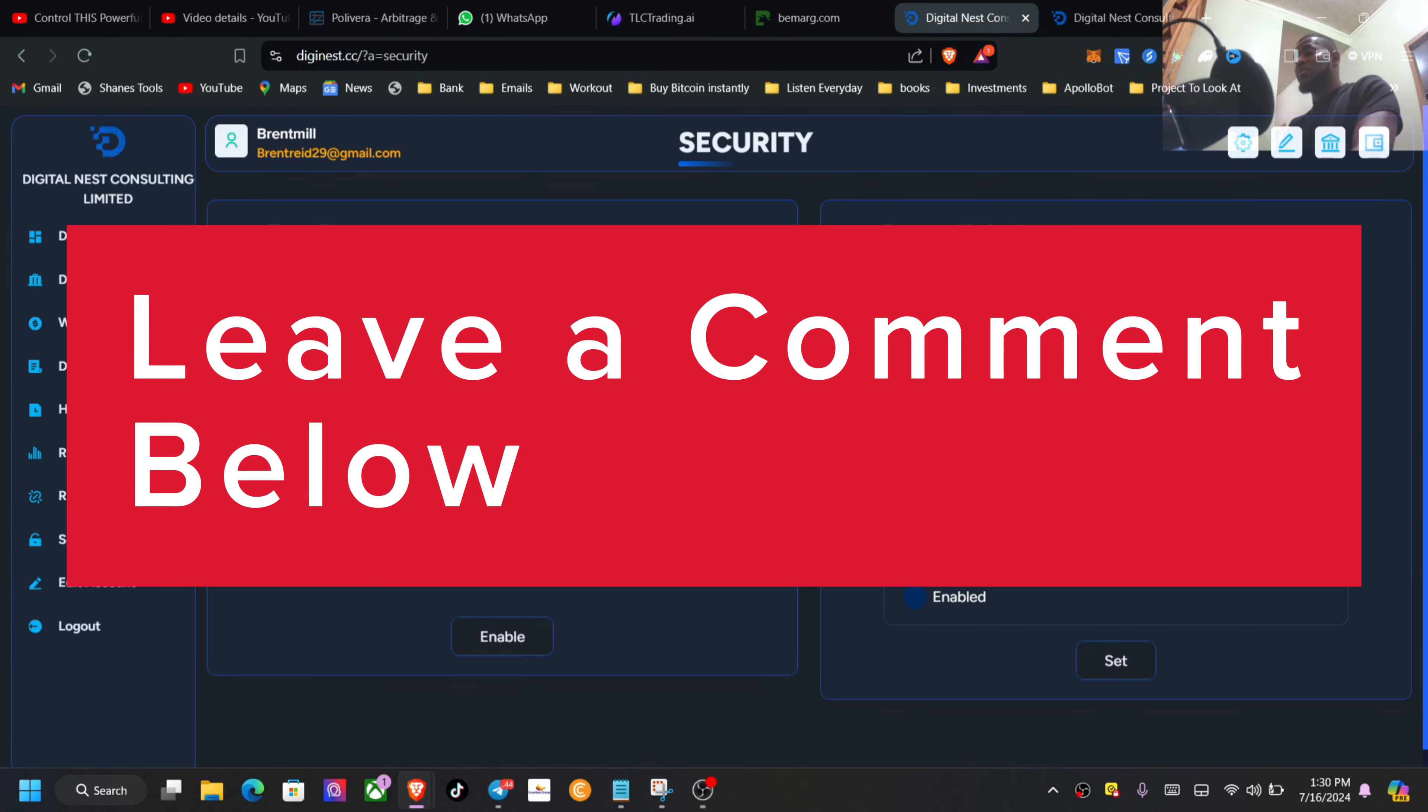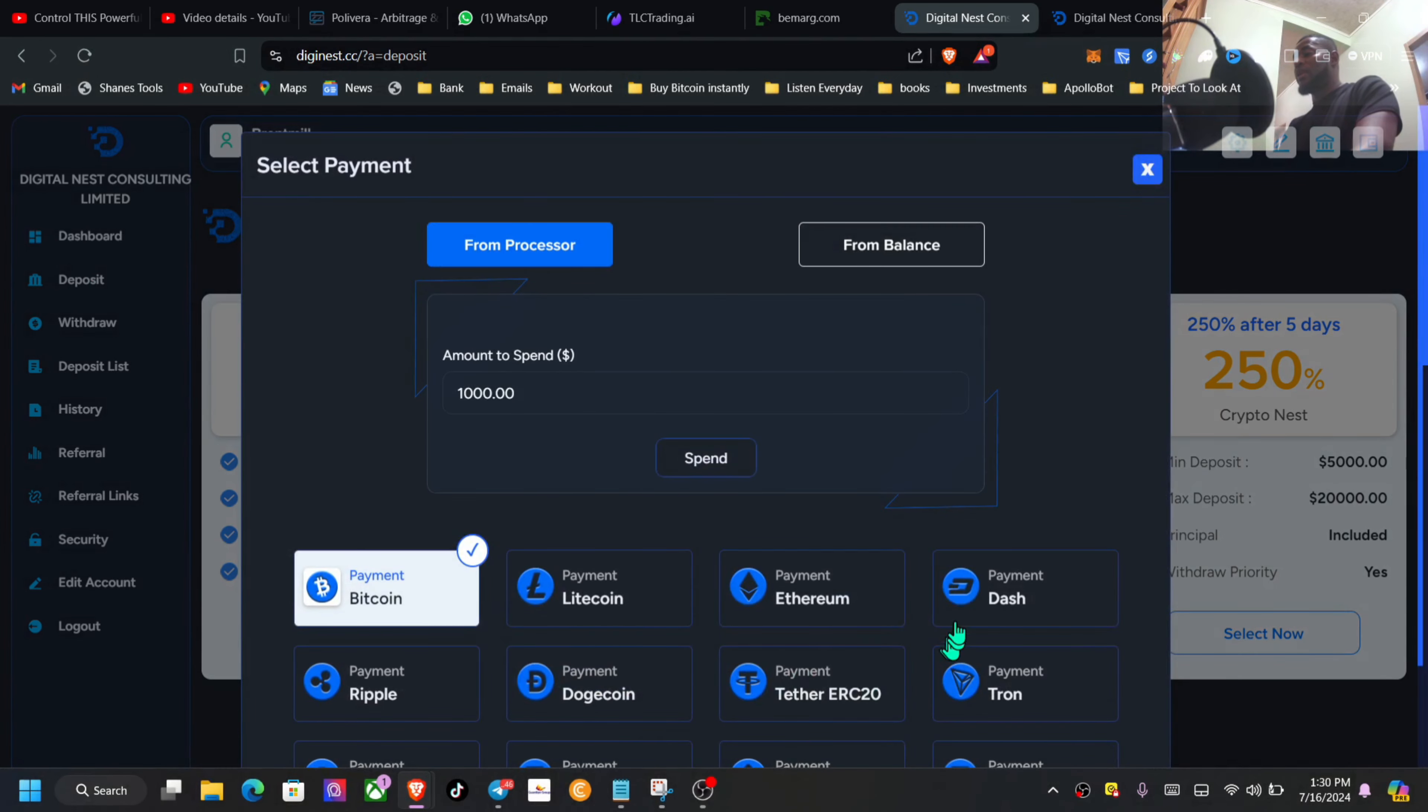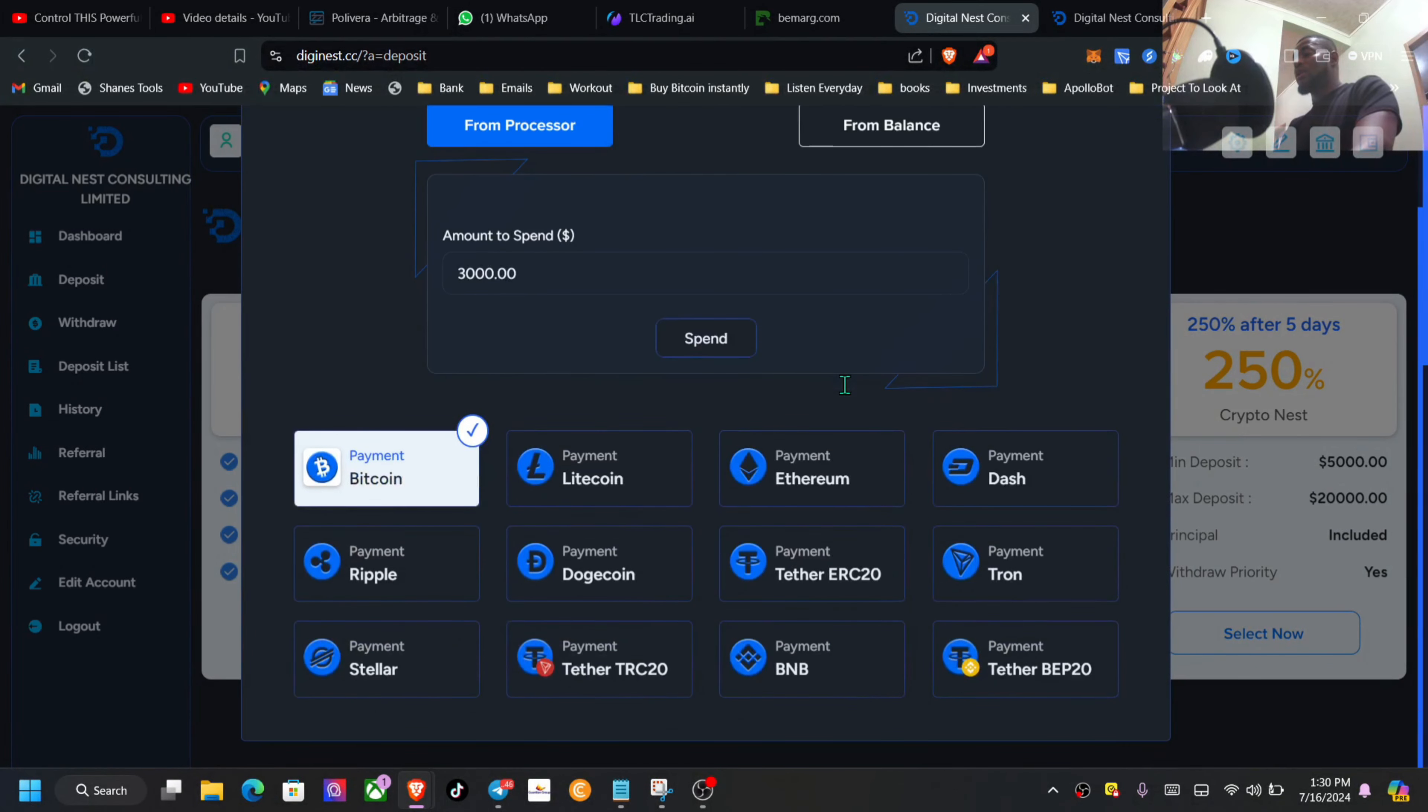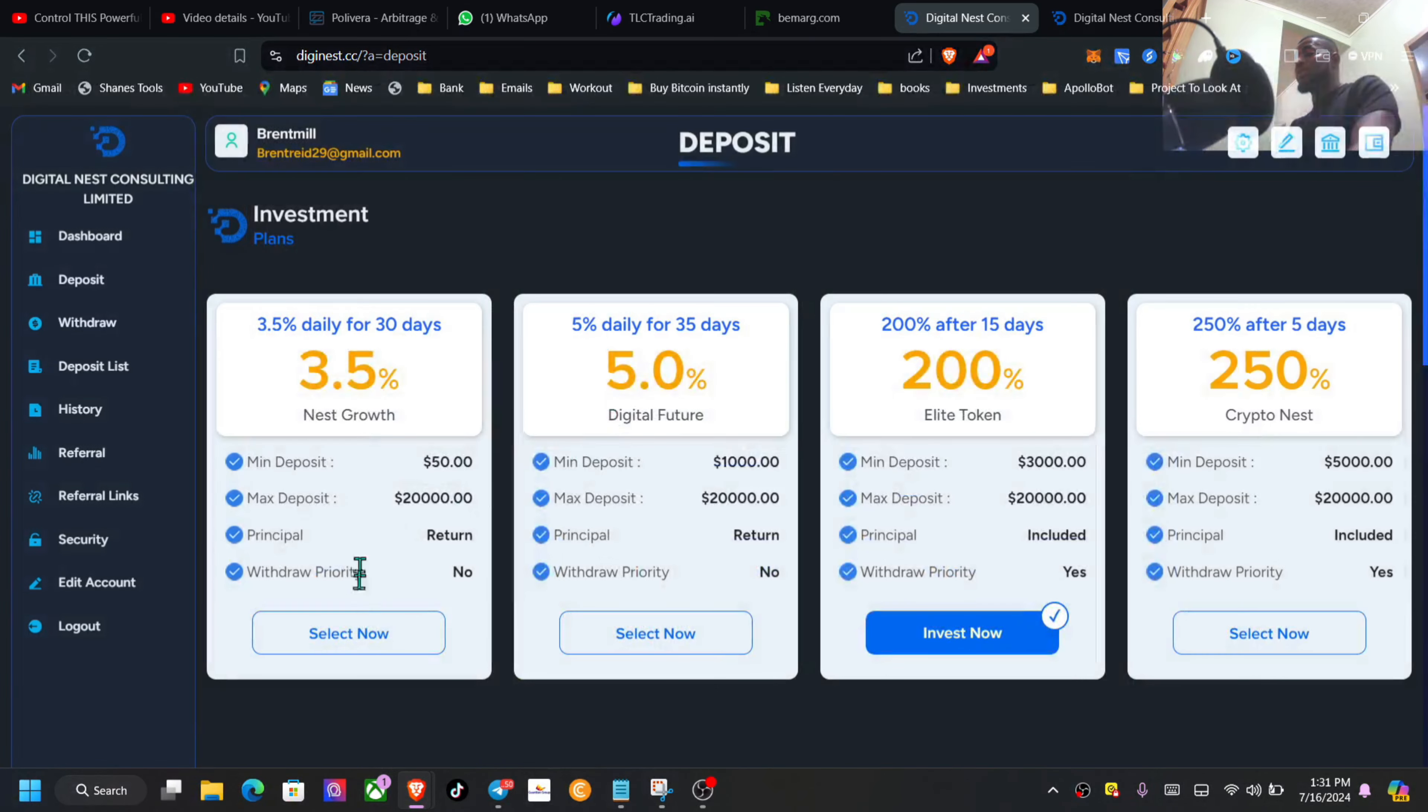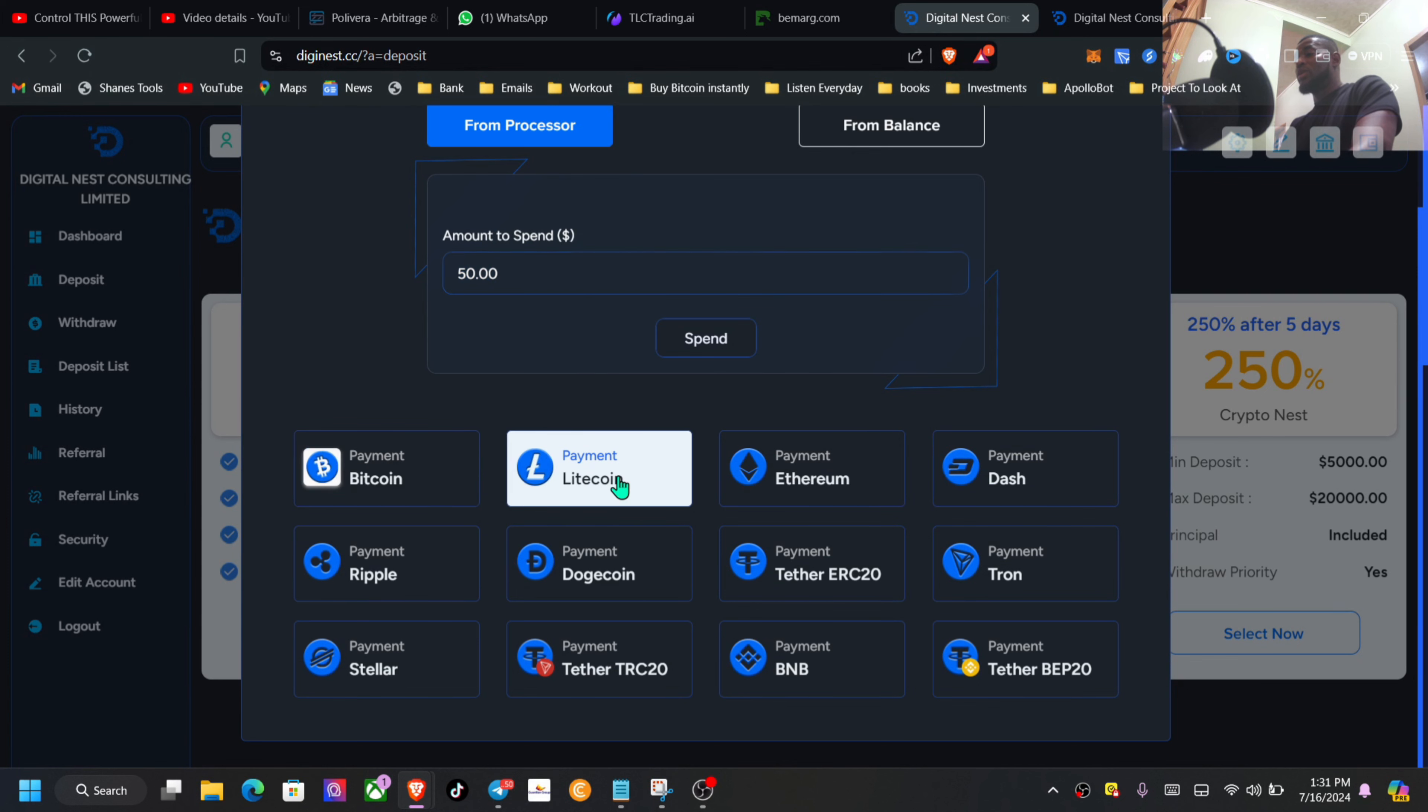Now to get started with the security, always enable and set up your 2FA. Once you have done that, then go to deposit. It's going to take you across to this page here with all the different plans as you can see. Once you click on a plan, all the different cryptocurrencies that you can use to invest will automatically be here. The minimum amount will be here and then you will want to click on spend. You have the choice as well to do it from your balance.